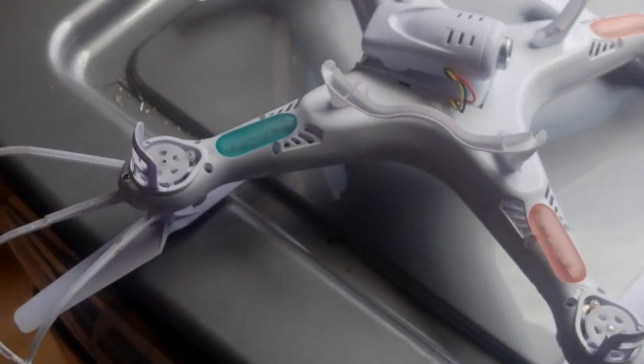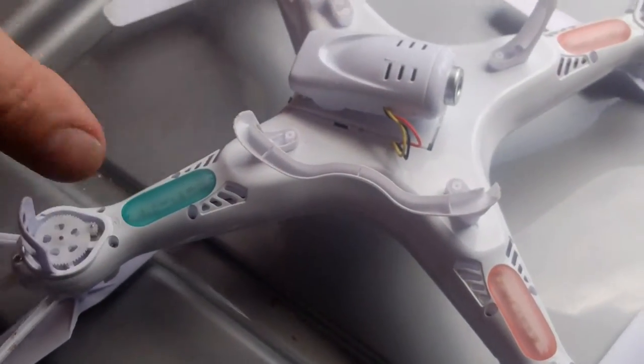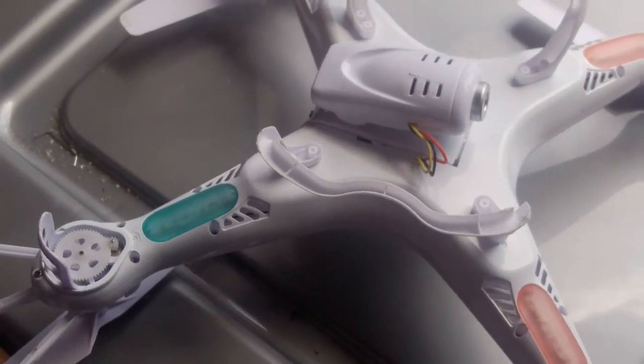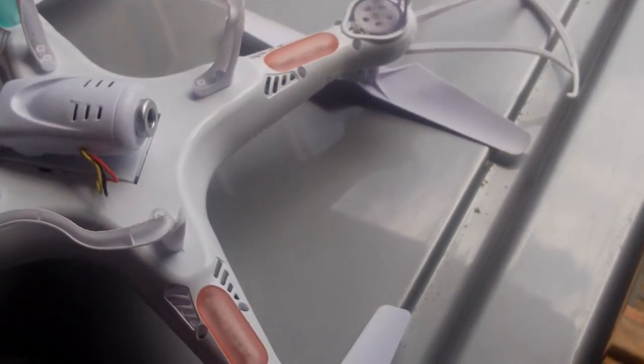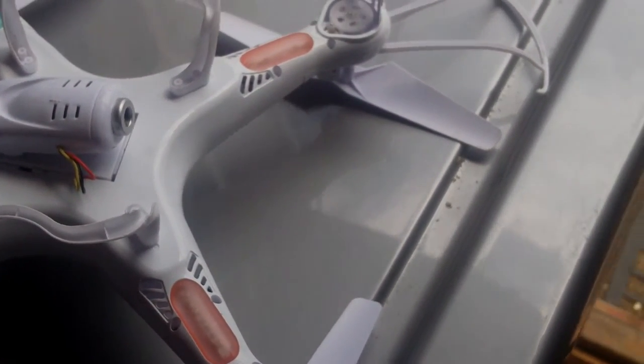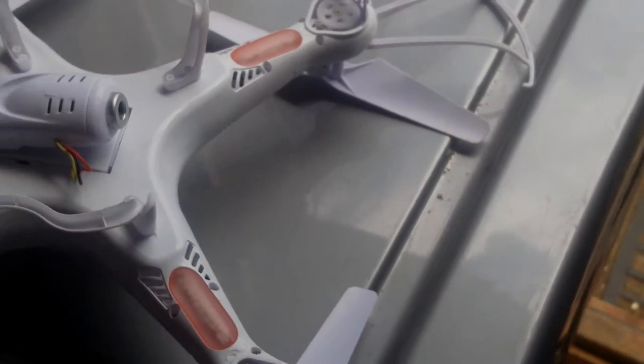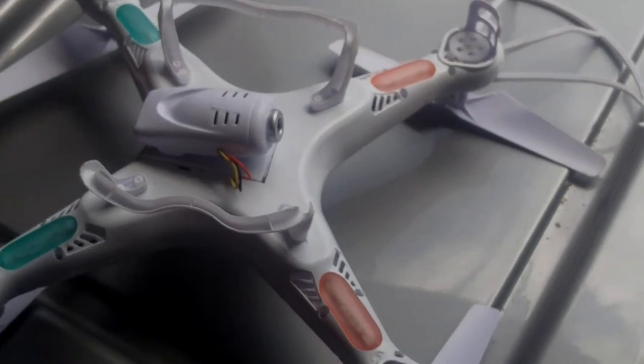So if you do that for all of them, you'll notice underneath the quadcopter two sides are going clockwise and two sides are going anti-clockwise, so that's another indication of how to do it as well.